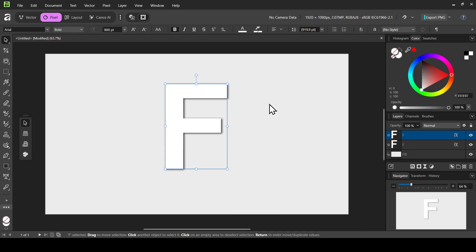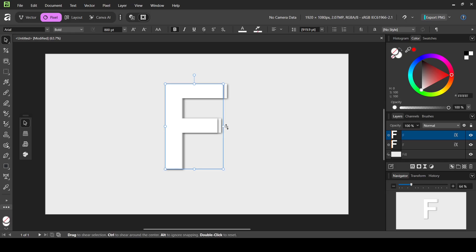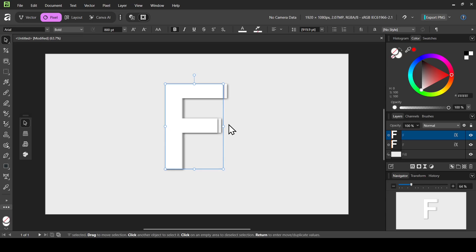On the move tool, make sure to uncheck snapping. Now hold the Shift key down and move your layer to the left — as you can see the cursor changes. Hold Shift and move it a little bit to the left. Then keep holding Shift and move it to the top to skew the layer. When the cursor changes, hold Shift down and move it up.